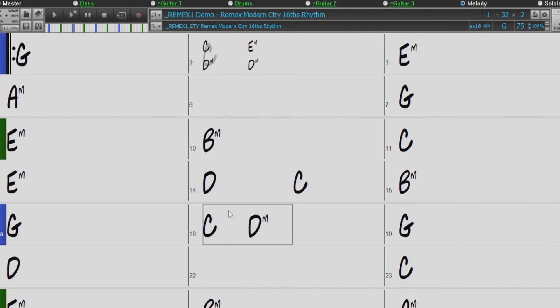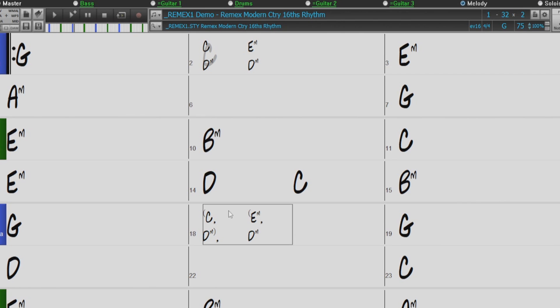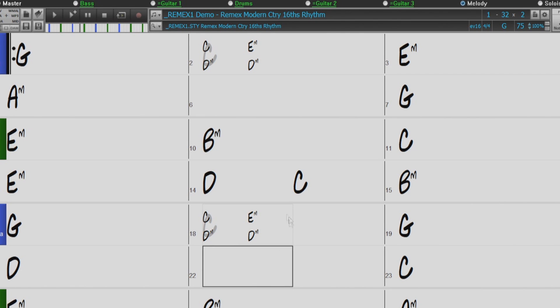So if I wanted to enter the same thing as we see in bar 2 down in bar 18, we would enter parentheses, C, D minor, end parentheses, another comma to separate the beats, another parentheses, E minor, comma, D minor, end parentheses. And now we have the same here in bar 18 as we have up above in bar 2.